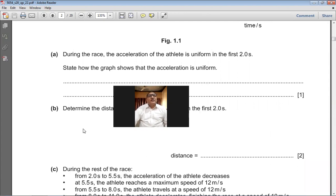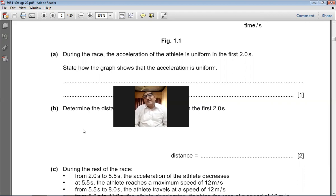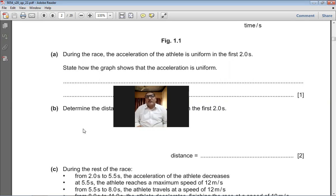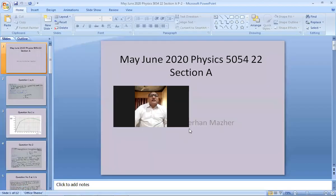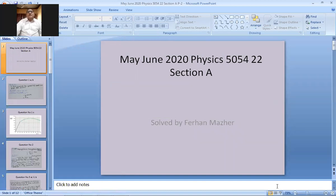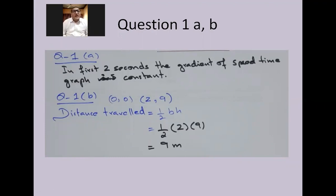Question 1(a): During part of the race the athlete's acceleration is uniform in the first two seconds. State how the graph shows this. The graph is a straight line and its gradient is constant in the first two seconds. Because the gradient is constant, it shows that the acceleration is uniform — there is an equal change in velocity in equal intervals of time. The gradient of the speed-time graph is constant, so the acceleration is uniform.